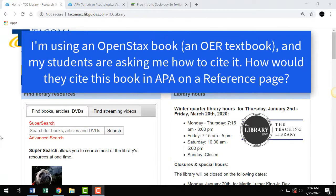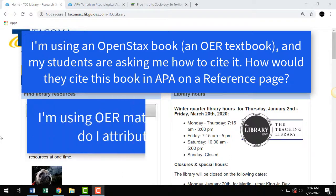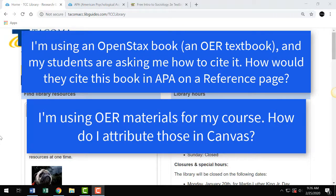I'm using an OpenStax book, which is an OER textbook, and a lot of my students are asking me how to cite it. How would they cite this book in APA on a reference page? I'm using OER materials for my course — how do I attribute those in Canvas? To answer these questions, I'll demonstrate two methods for citing and attributing open textbooks.